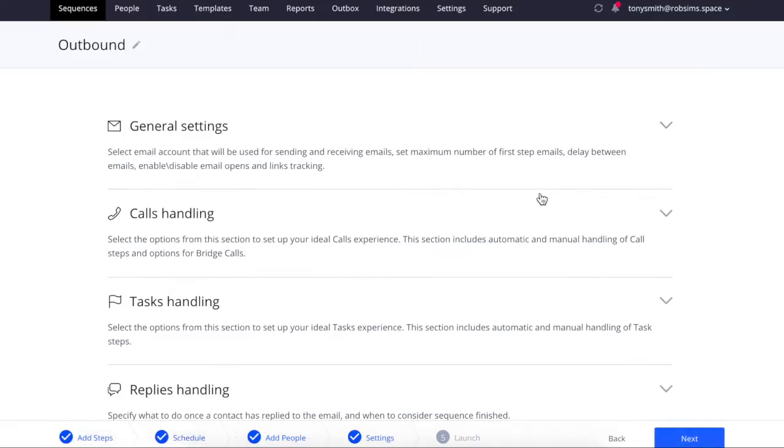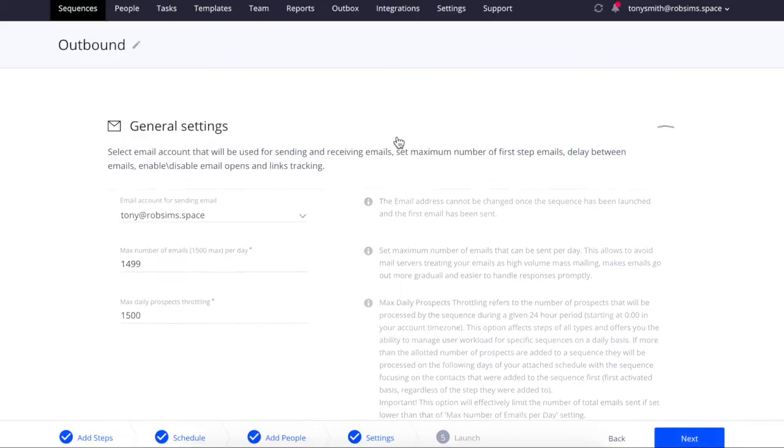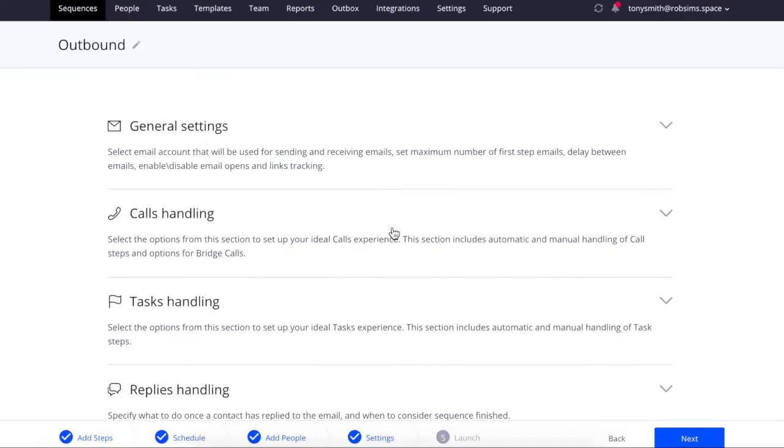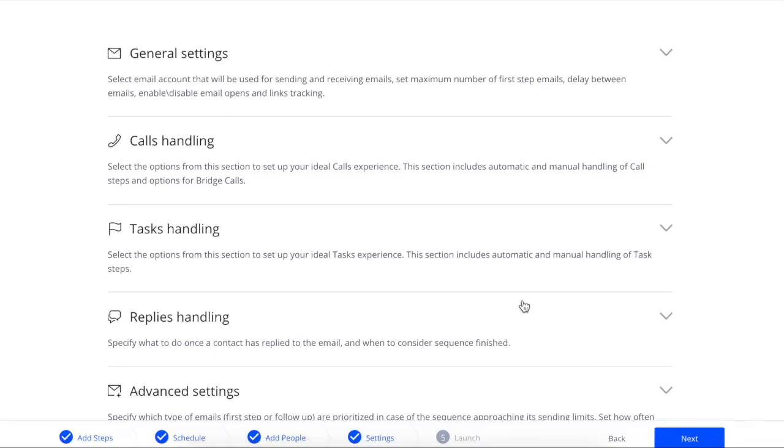Adjust your settings. Pay attention to the max number of emails per day, daily throttling, and automatic and manual mode settings, since you have a direct influence on the number of daily tasks you will get.